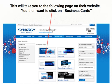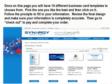This will take you to the following page on their website. You then want to click on Business Cards. Once on this page, you'll have 10 different business card templates to choose from. Pick the one you like the best, and then click on it. Follow the prompts to fill in your information. Review the final design, and make sure your information is completely accurate. Then go to Checkout to pay and complete your order.